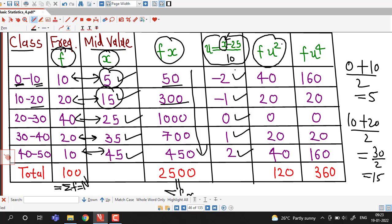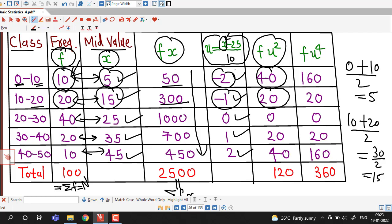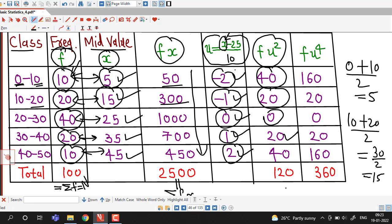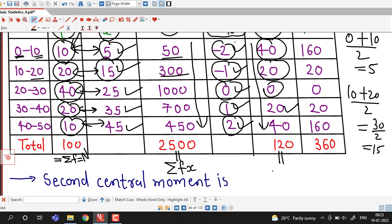Now we compute the products f times u squared. Square of minus 2 is 4, times 10 gives 40. Square of minus 1 is 1, times 20 gives 20. Square of 0 is 0, times 40 is 0. Square of 1 is 1, times 20 gives 20. 2 squared is 4, times 10 gives 40. The sum of all these products, sigma f times u squared, is 120.